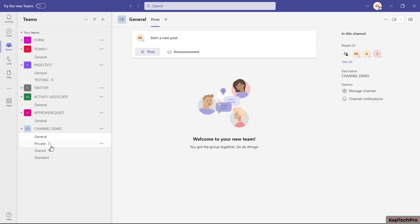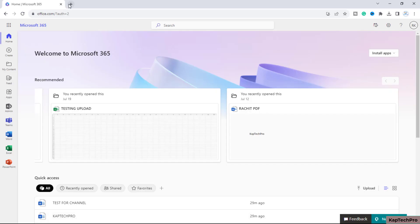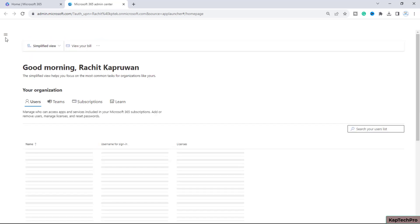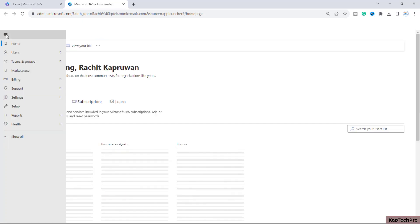Let's see how we can prevent users from creating private and shared channels. We're now on the M365 portal, and I'll open the M365 admin center.